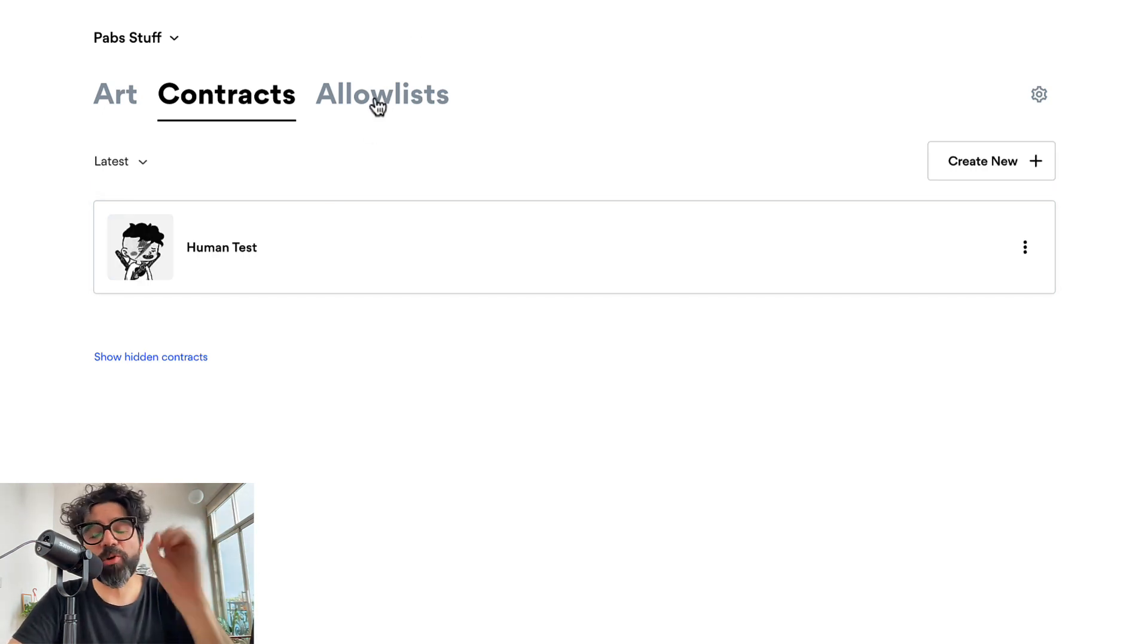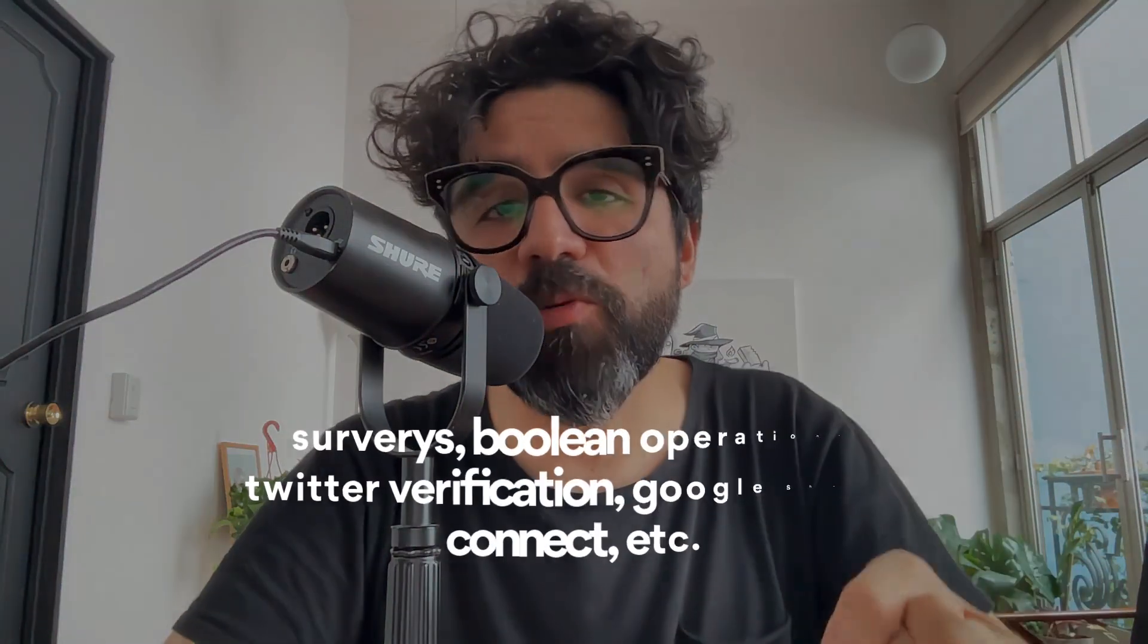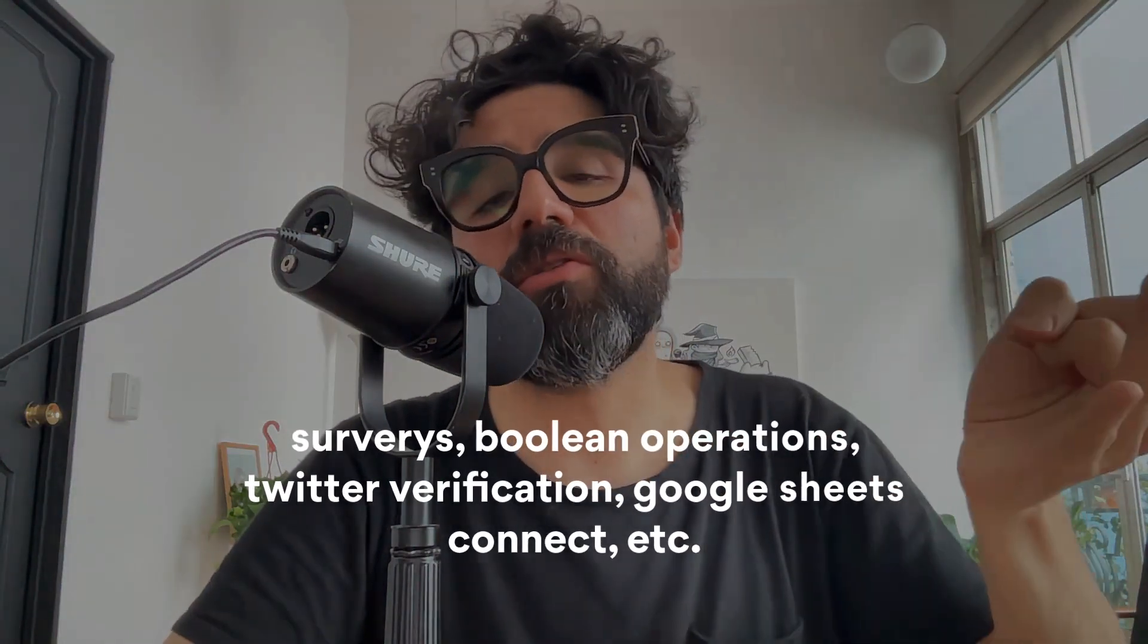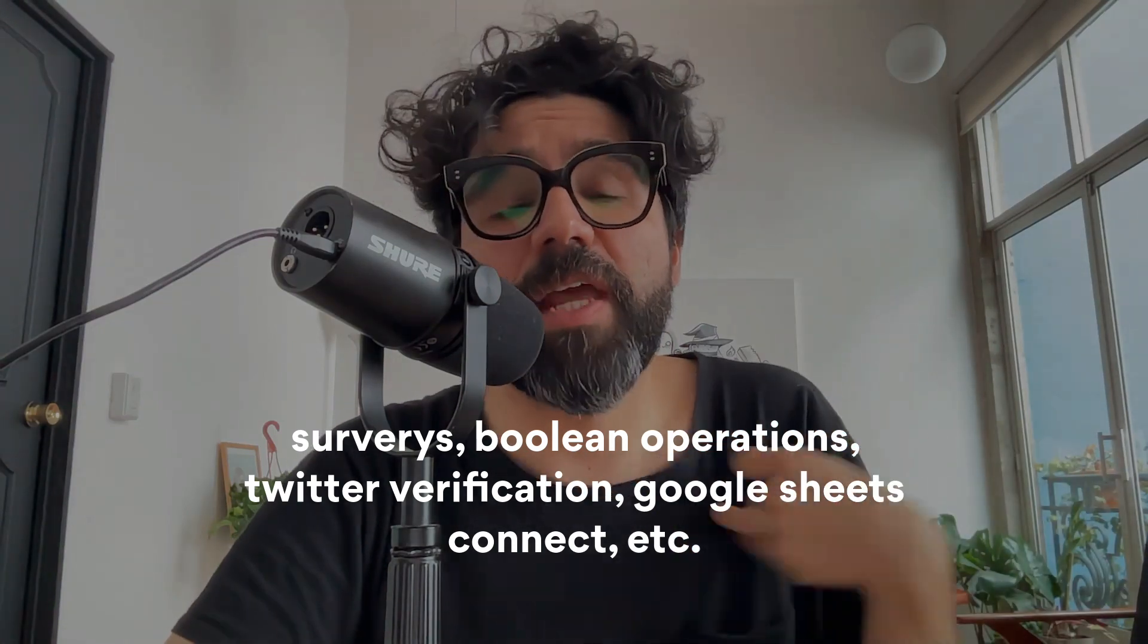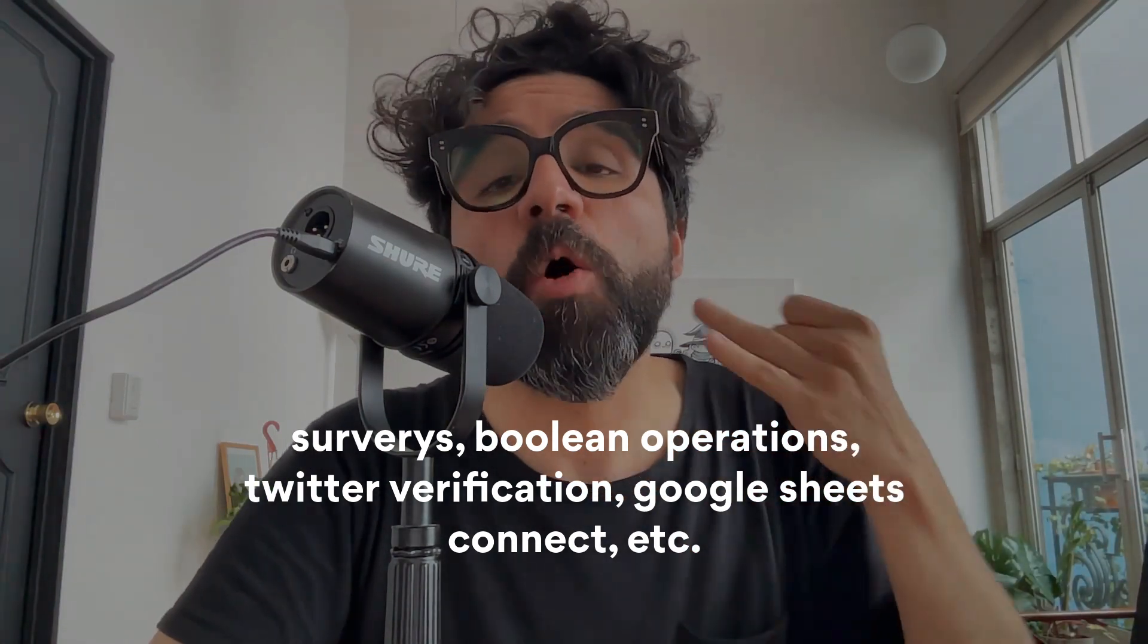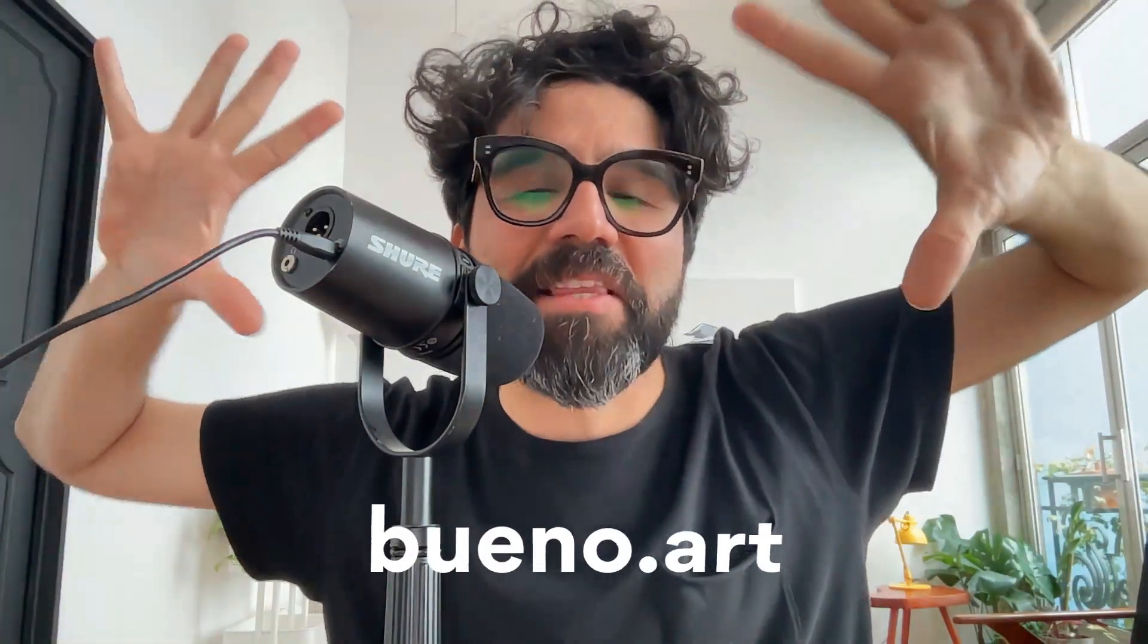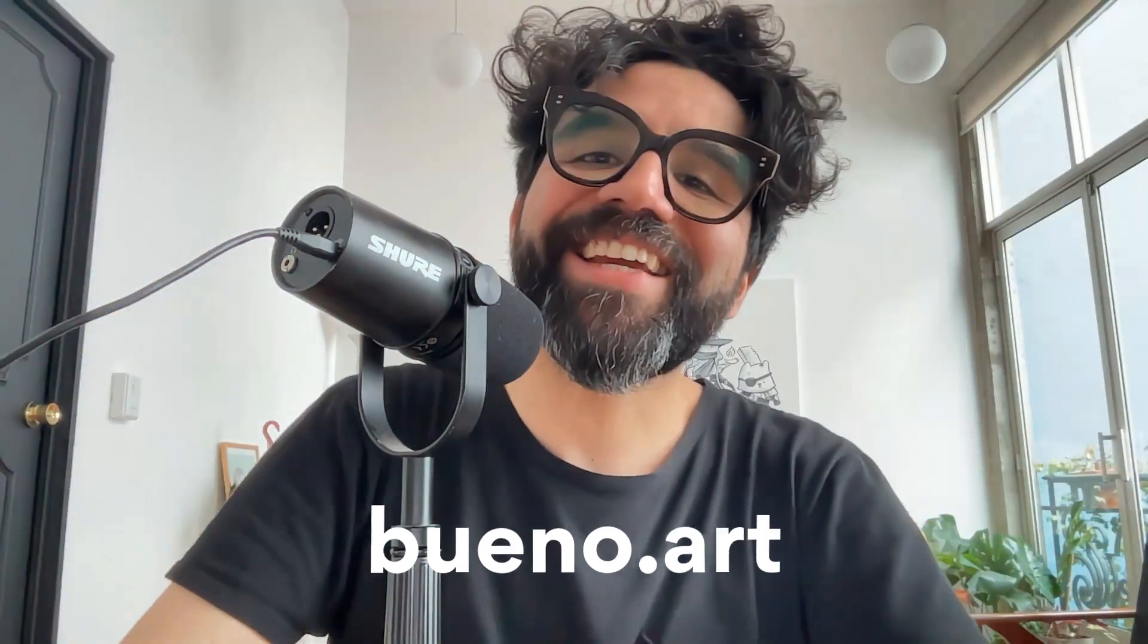So that's it. Just a pretty quick demo of bueno forms which right now they're called allow lists. But as you can see we're calling them bueno forms because this is just going to be a tool that is going to be pretty powerful. We're going to be allowing surveys, multiple fields that you can customize. So it's going to be more of a web3 form builder for creators, for marketers who just want to gather data from their collectors. And we're pretty excited for you to use this. To know more about this just go to bueno.art and see you later. Bye.